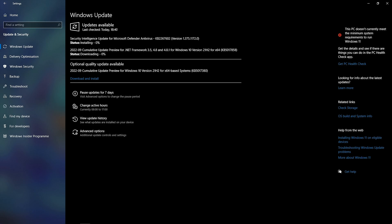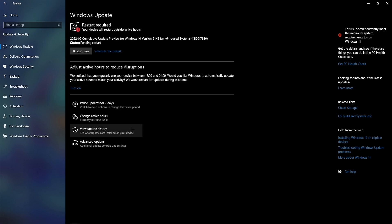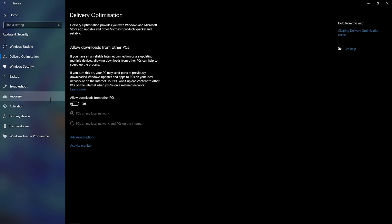As you can see, I've got an update right now, so I'm going to install and download it. Once you've done that, it should say restart required, but don't do it just yet. We'll do it at the end of the video. And now what you want to do is go on to delivery optimization and make sure you turn allow downloads from other PCs off.